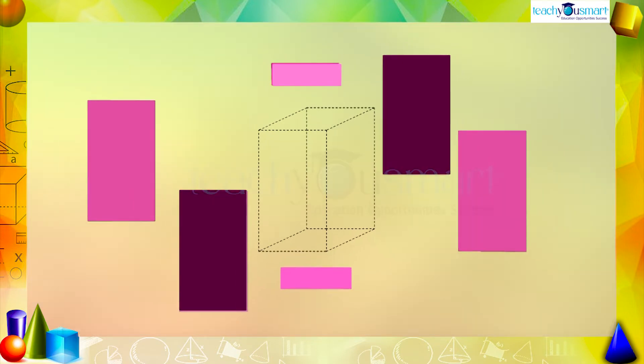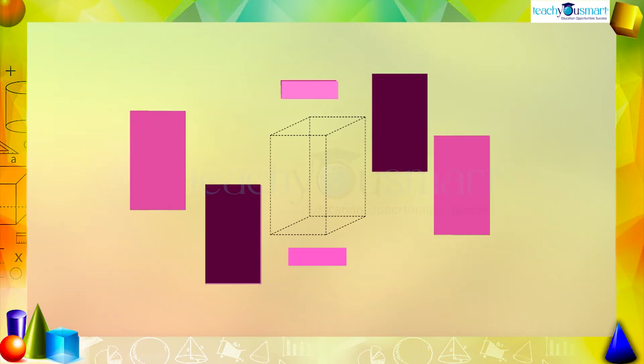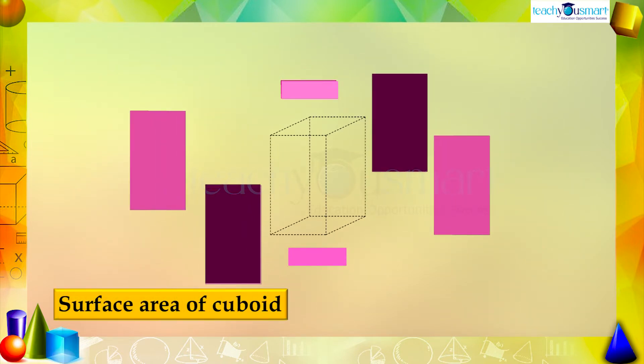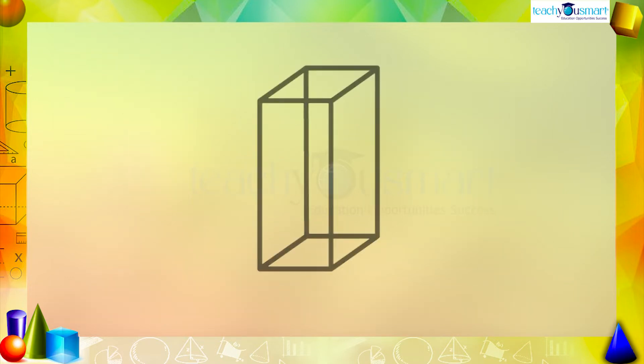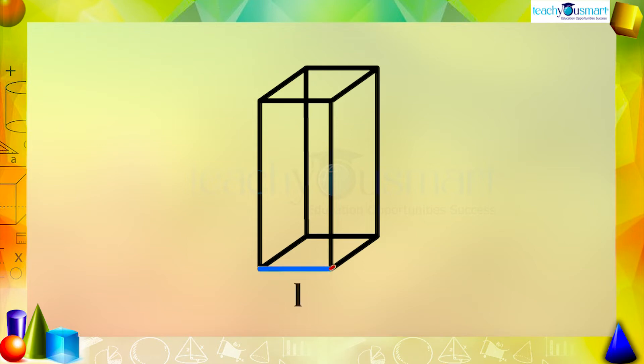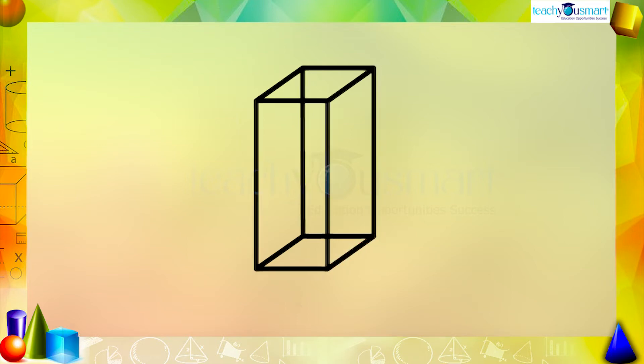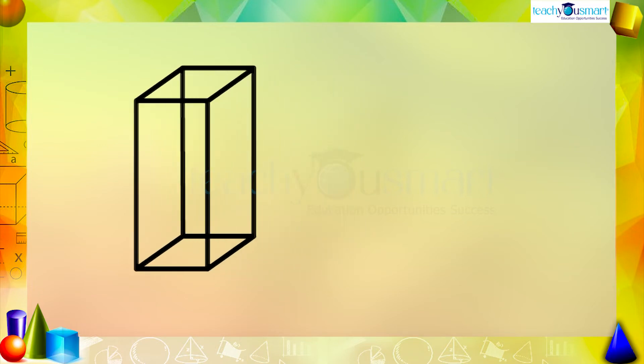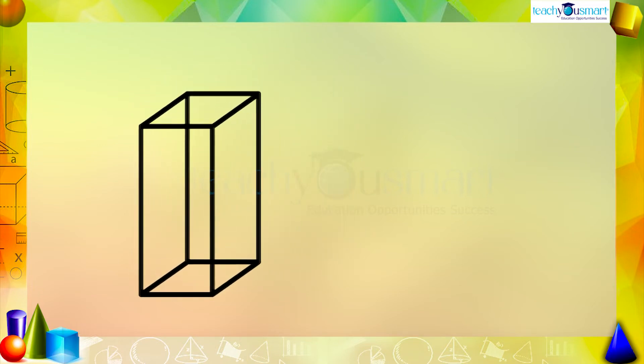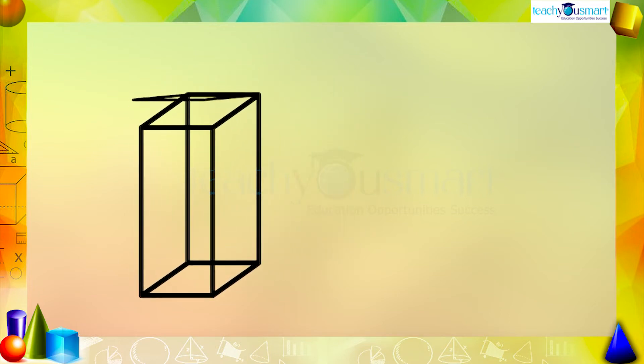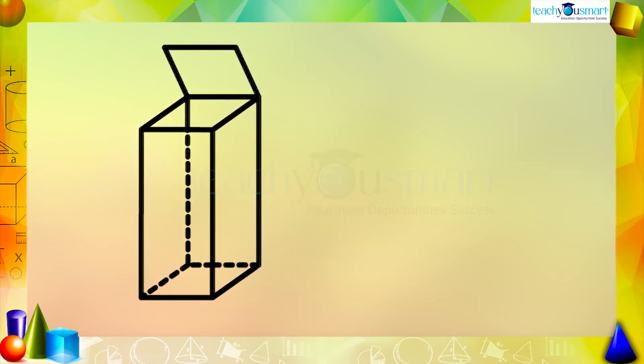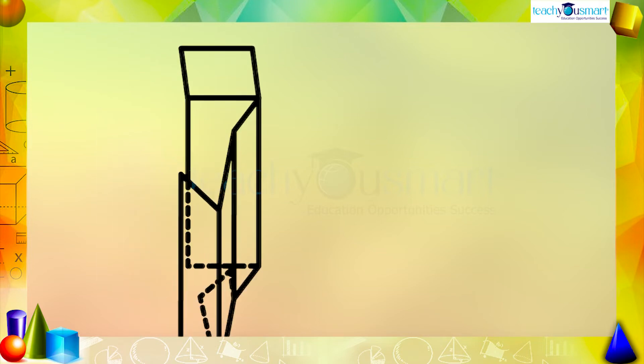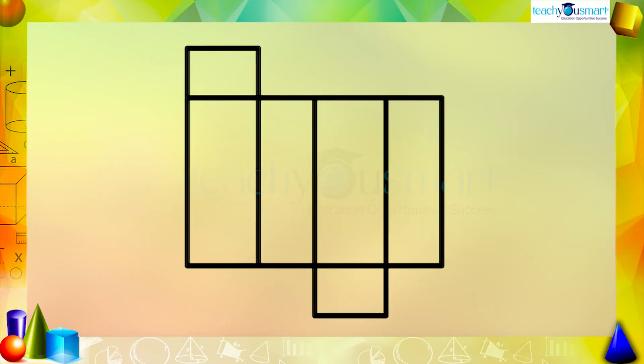Each face is a surface, so clearly we can say that the surface area of a cuboid is the sum of the areas of these six faces. Here is a cuboidal box having length l, breadth b, and height h. When we open the box and lay it flat, then we can see there is a total of six surfaces.